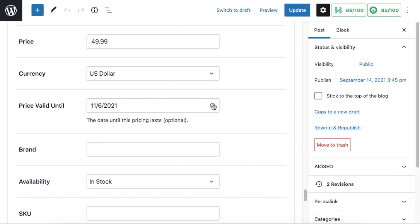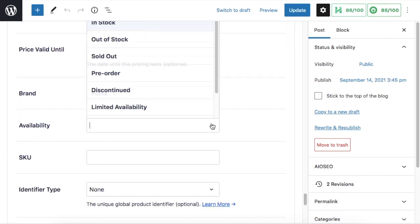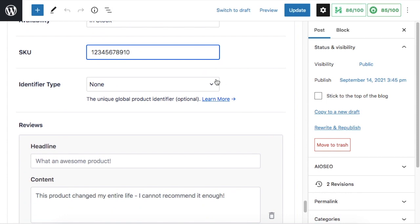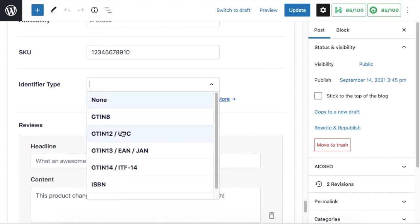In this example, it's not for a sale. We can add the brand and whether the item is in stock or not. You can put in a SKU here and an identifier type.